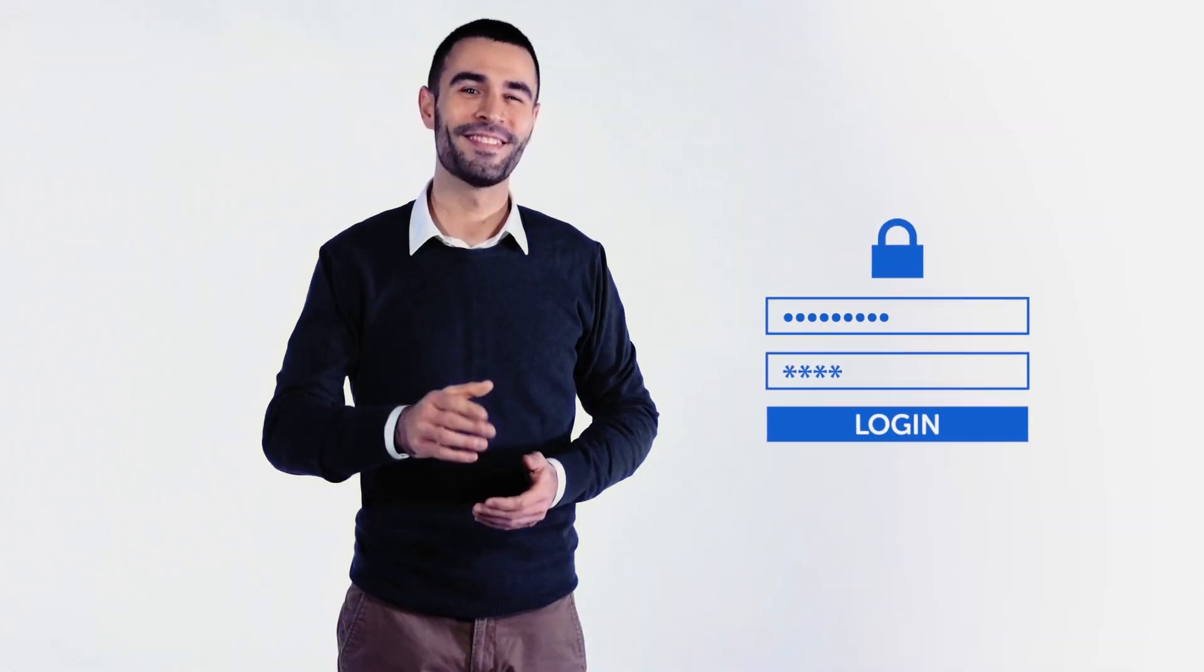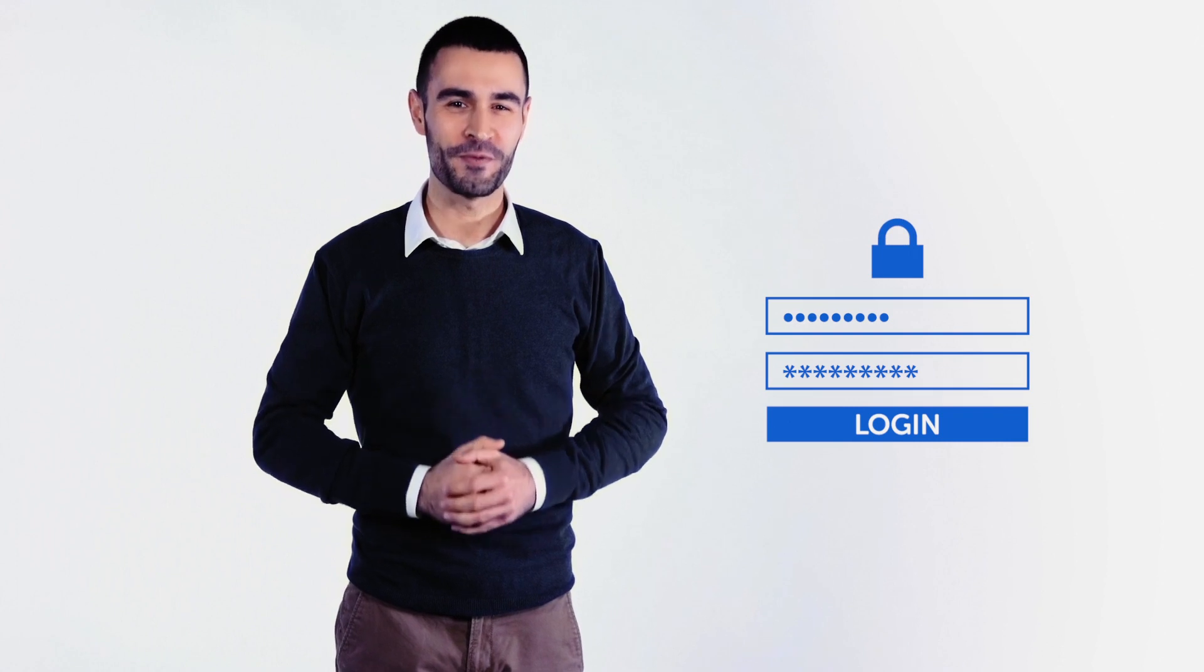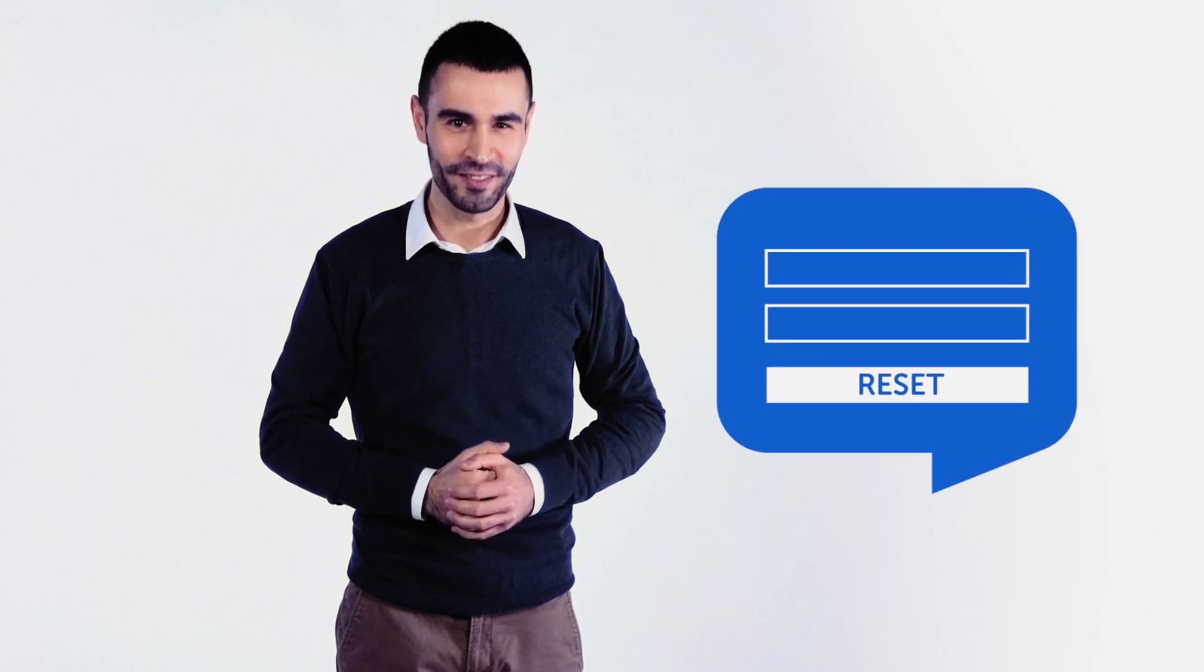Forgot your password? No problem. With HelloID, you can reset your password yourself.